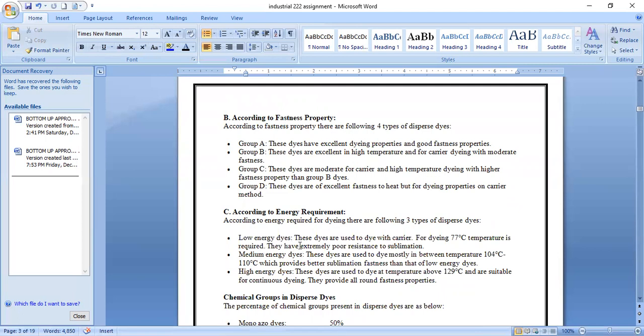Low energy dyes are used to dye with carrier at about 77°C temperature and have extremely poor resistance to sublimation. Medium energy dyes are used to dye mostly between 104 to 110°C, providing better sublimation fastness than low energy dyes. High energy dyes are used to dye at temperatures above 129°C and are suitable for continuous dyeing, providing all-around fastness properties.